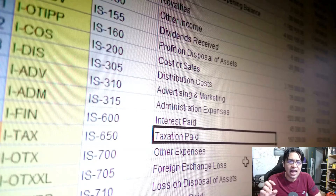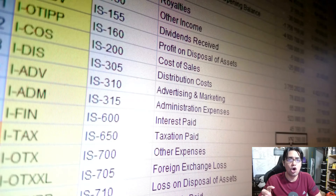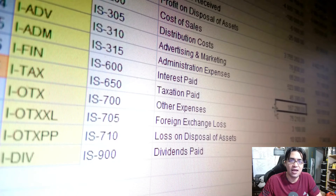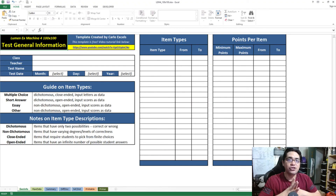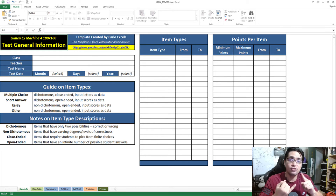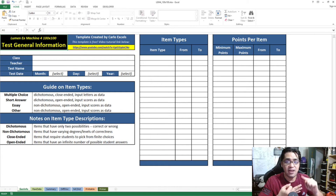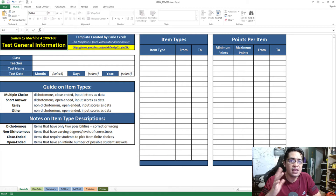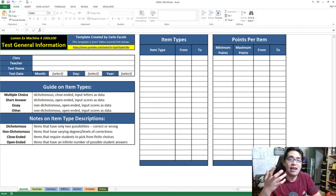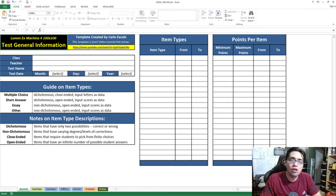Years ago, calculating the item difficulty index for all items was long and tiring, but it's much easier and faster now using automation. This channel has an all-in-one item analysis template that calculates internal consistency, item difficulty index, item discrimination index, and multiple-choice distractor analysis. If you're interested in this free, easy-to-use tool, please check the description below for a link to the video about the Carlo Excels all-in-one item analysis template, where you can also download it free of charge.